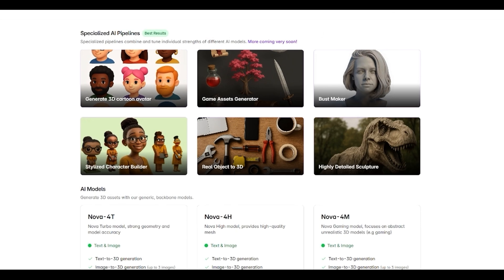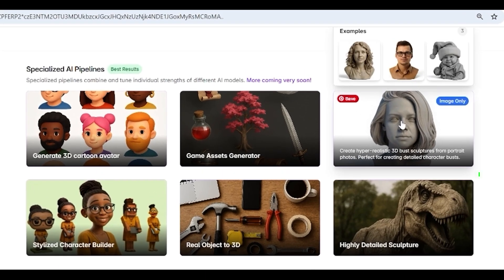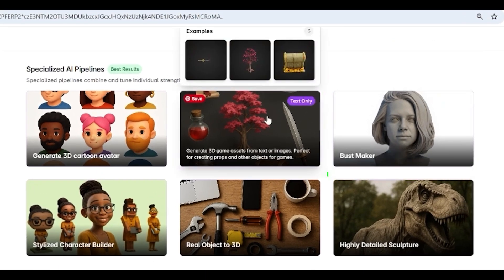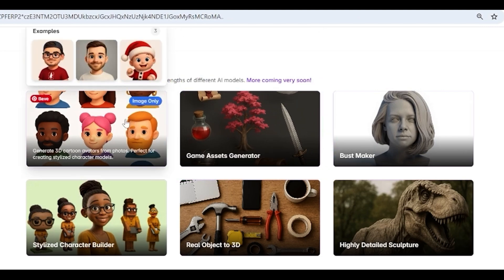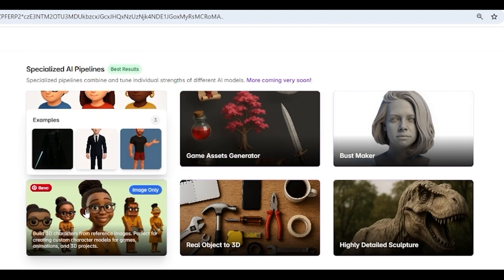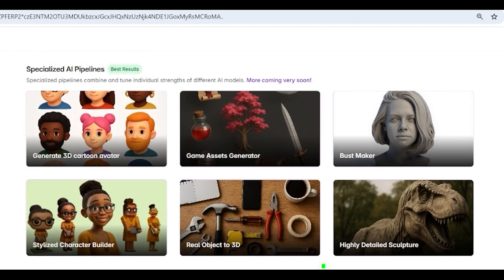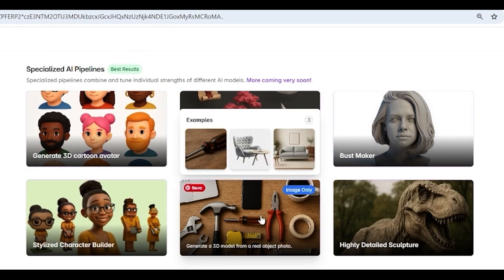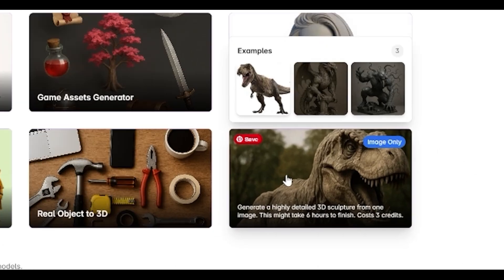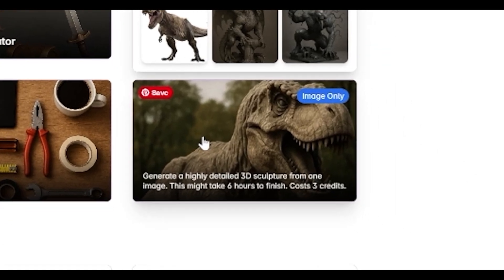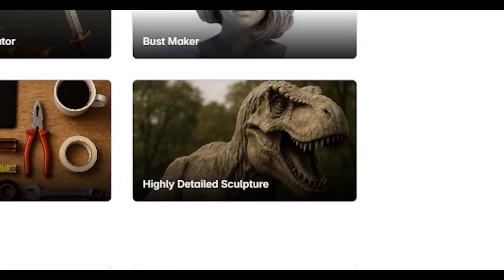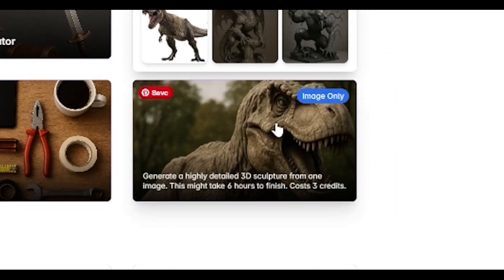One thing is that we have some templates which you can see. We have AI models which can be used like generic ones. But to get the best details, best results, there are specialized AI pipelines. You can generate 3D busts, game assets, cute avatars, printable characters, or real objects to 3D. But let's talk now about this beautiful, highly detailed sculpture.